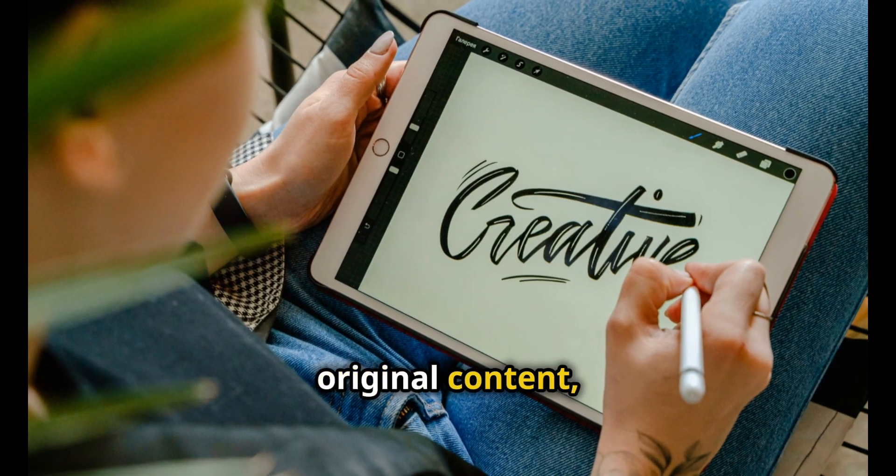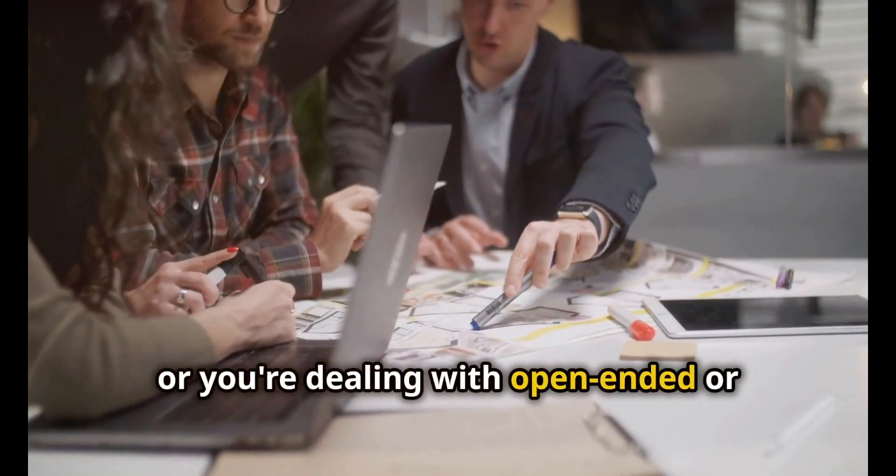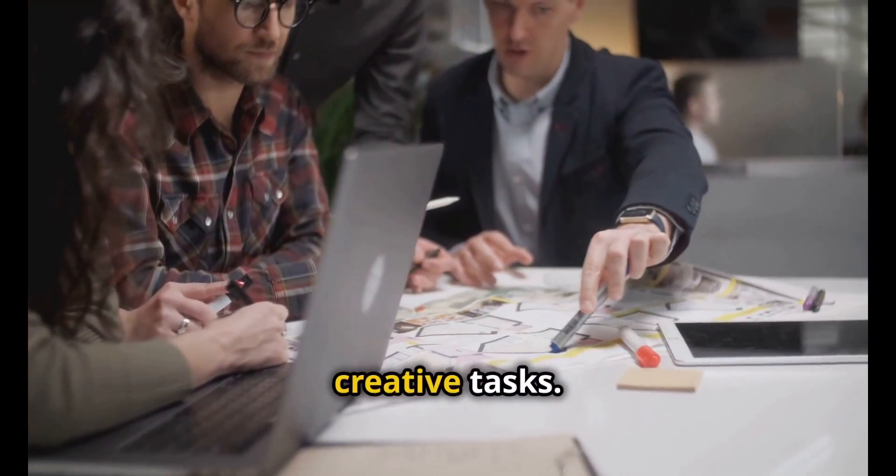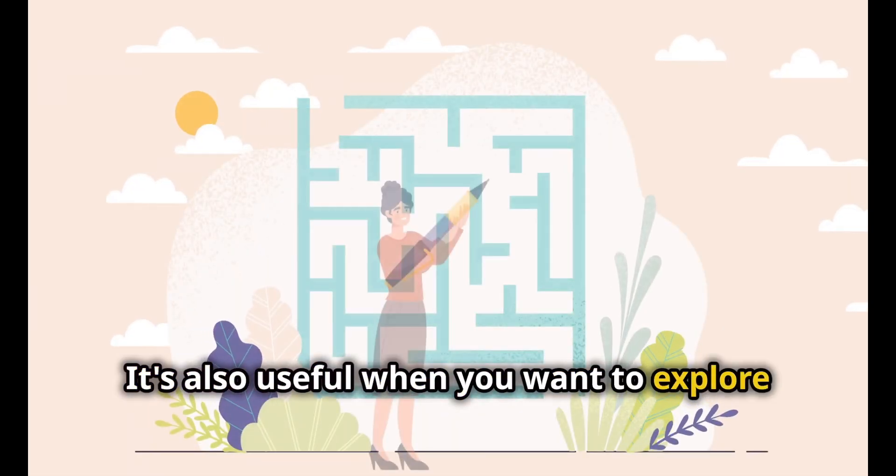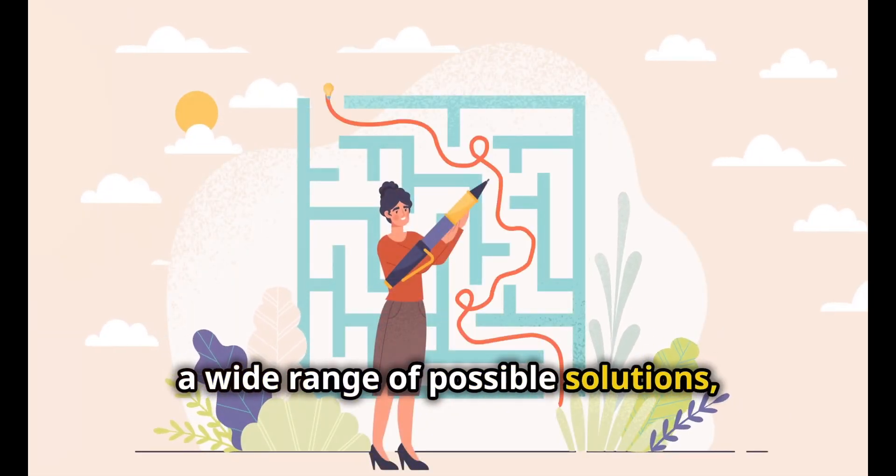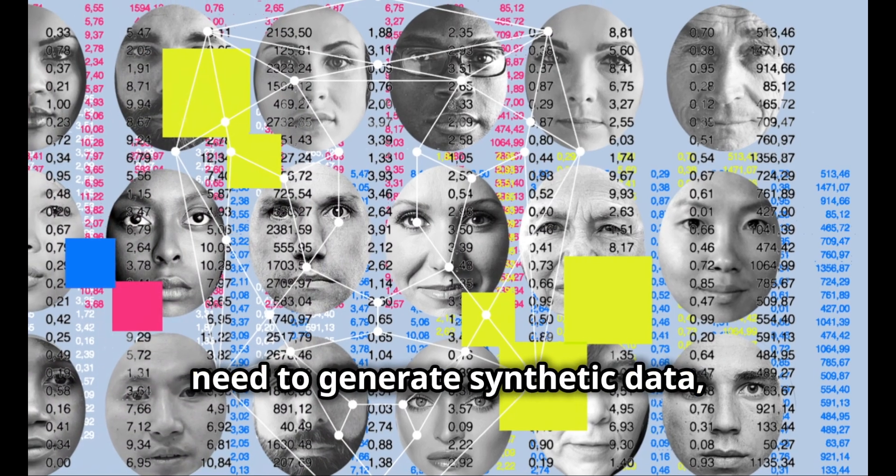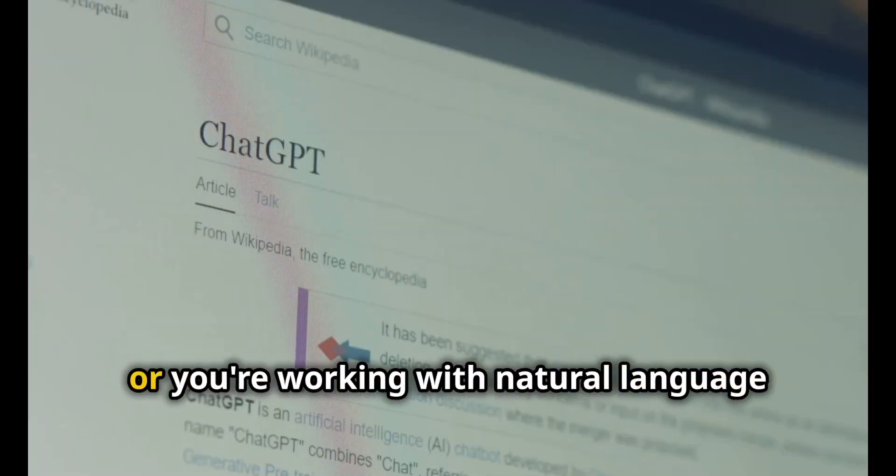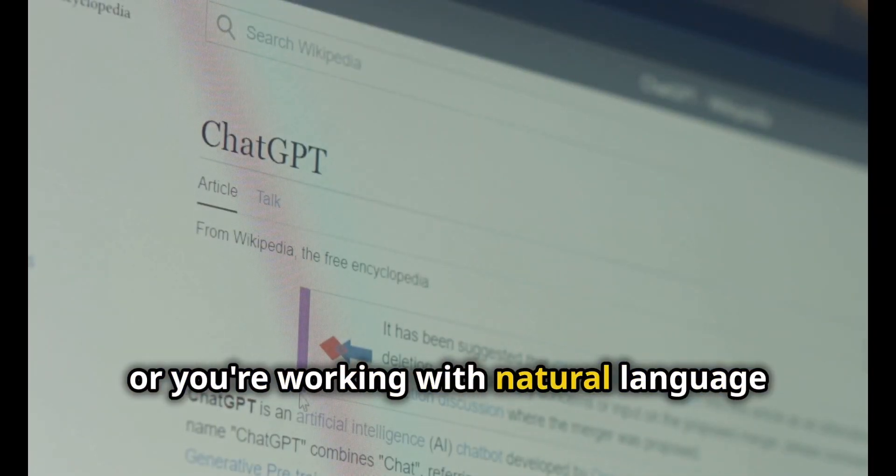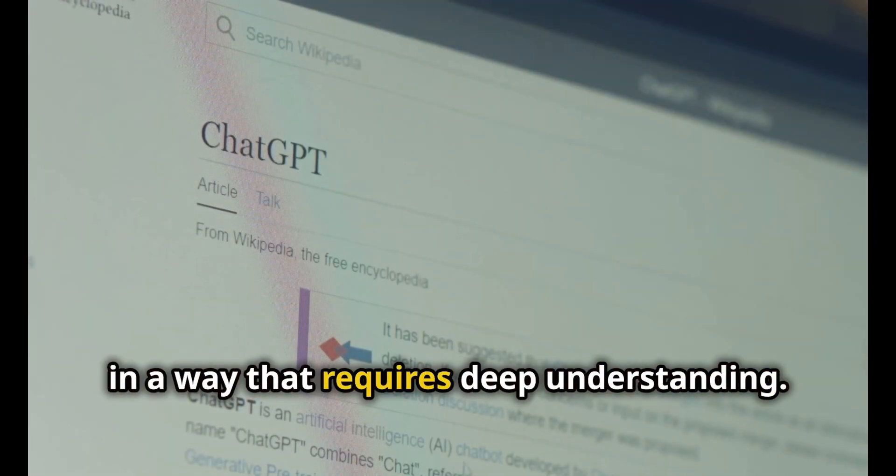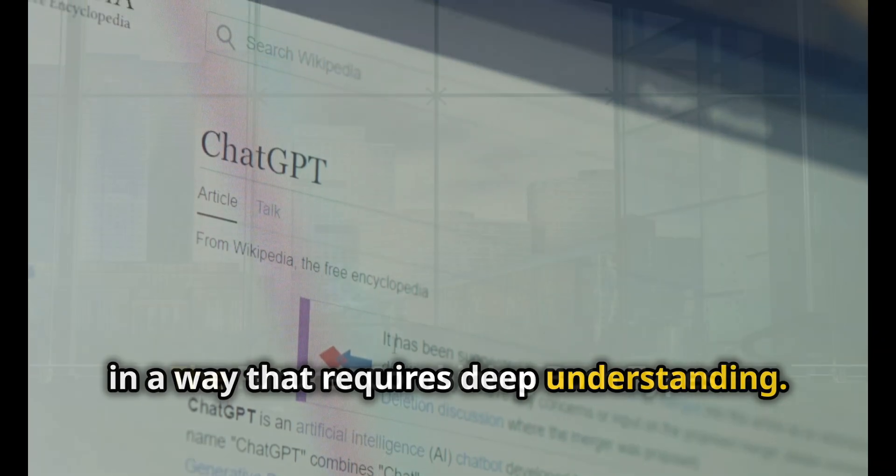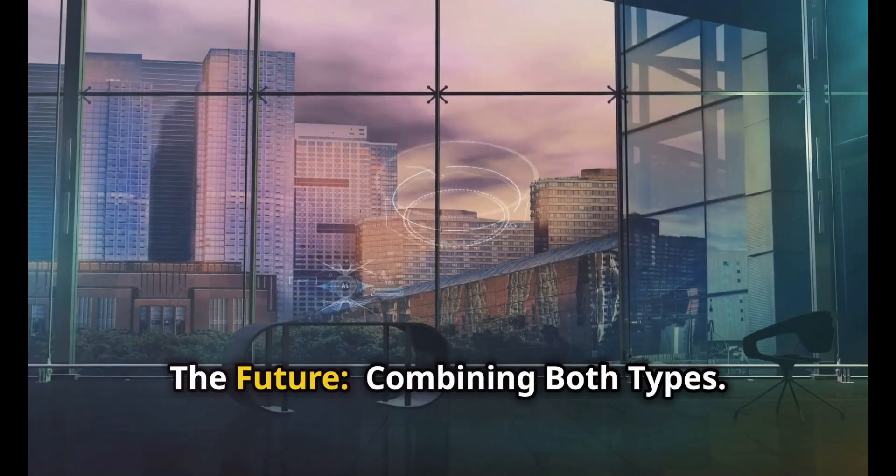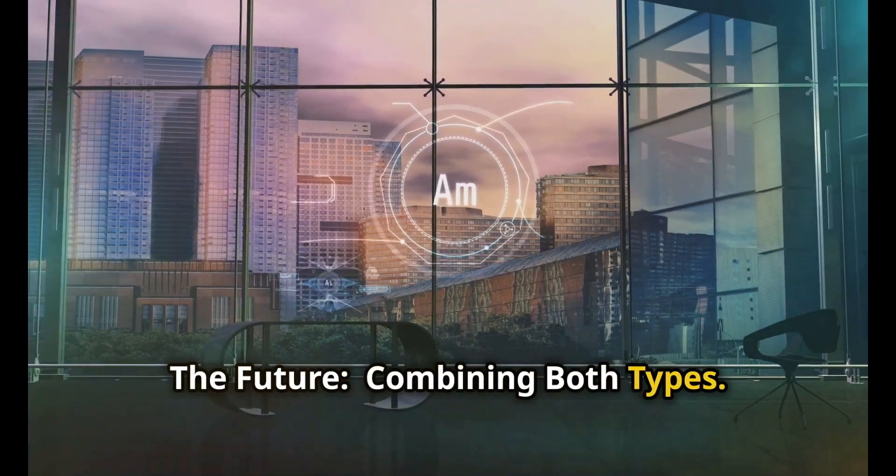On the other hand, use generative AI when you need to create new original content, you're dealing with open-ended or creative tasks, or you want to explore a wide range of possible solutions.